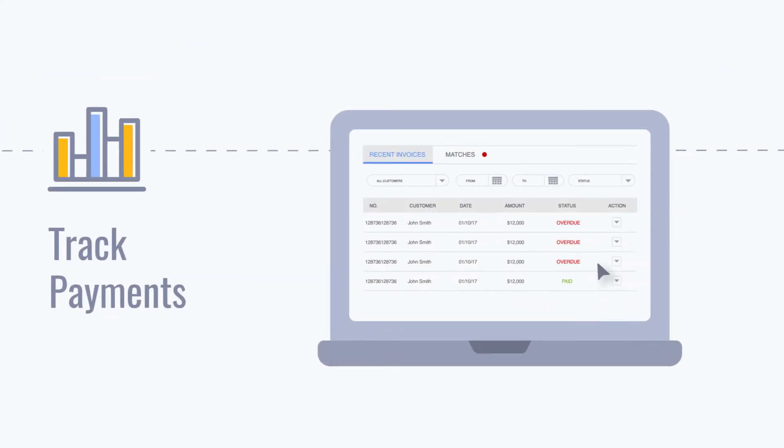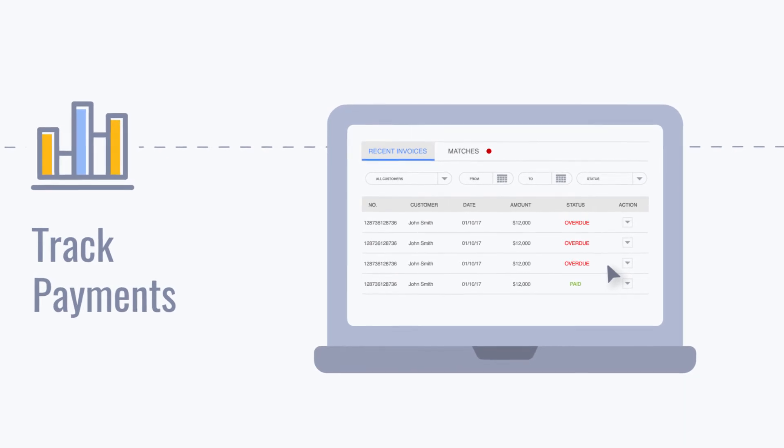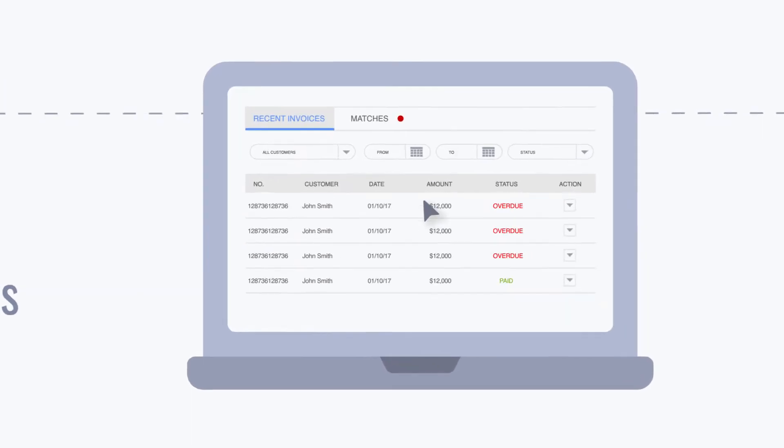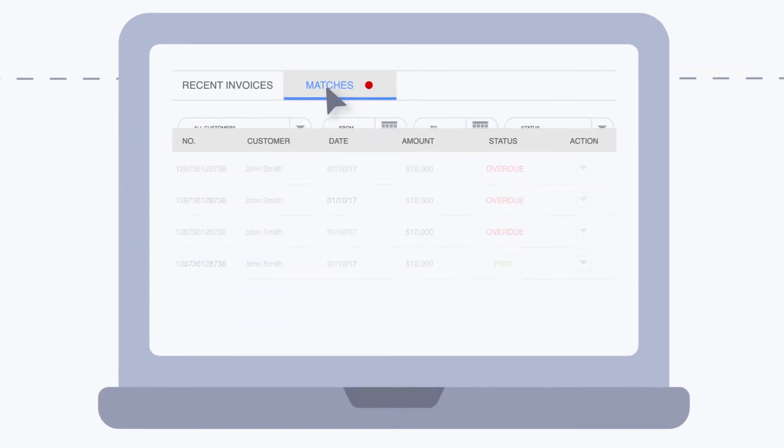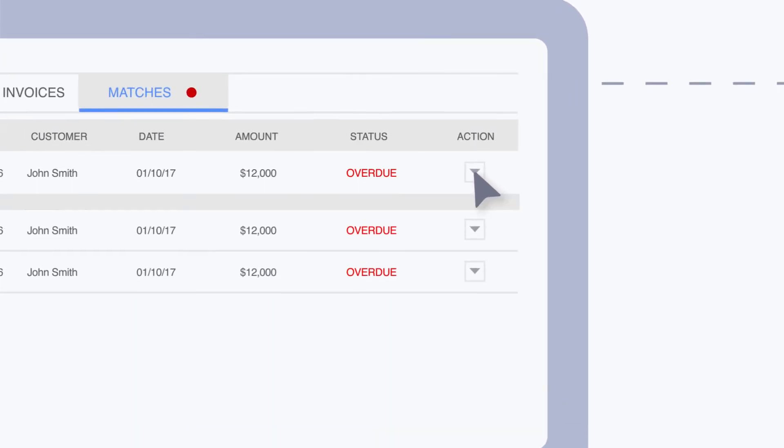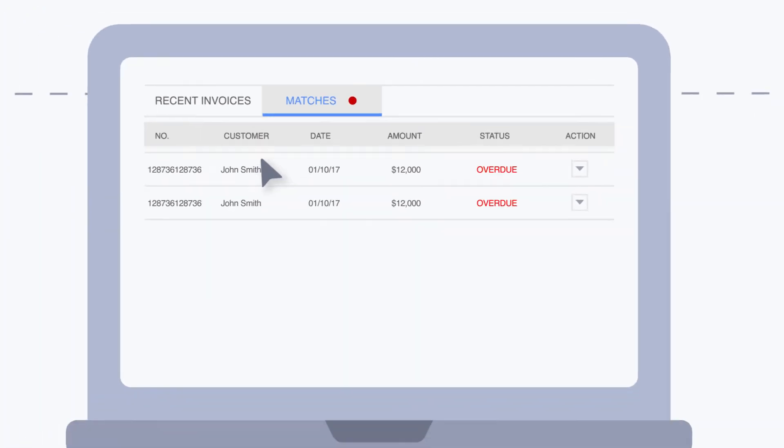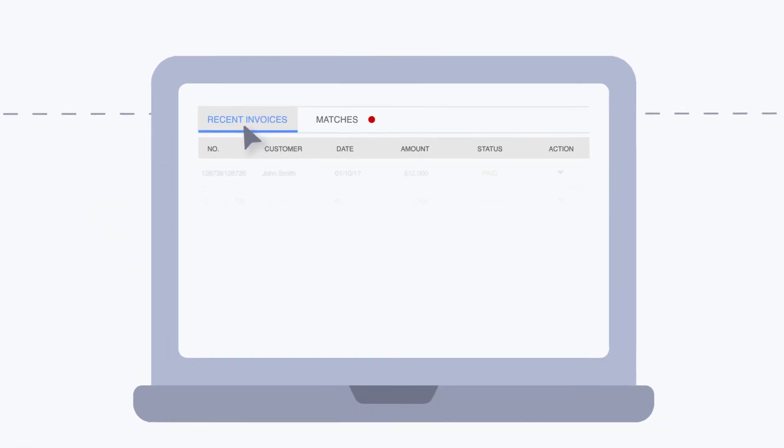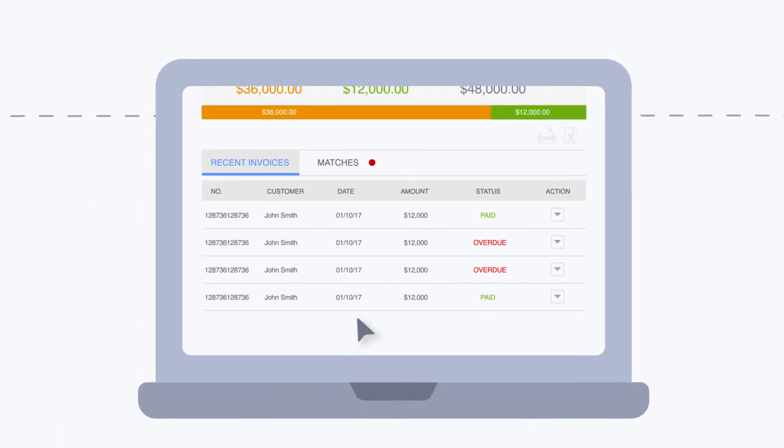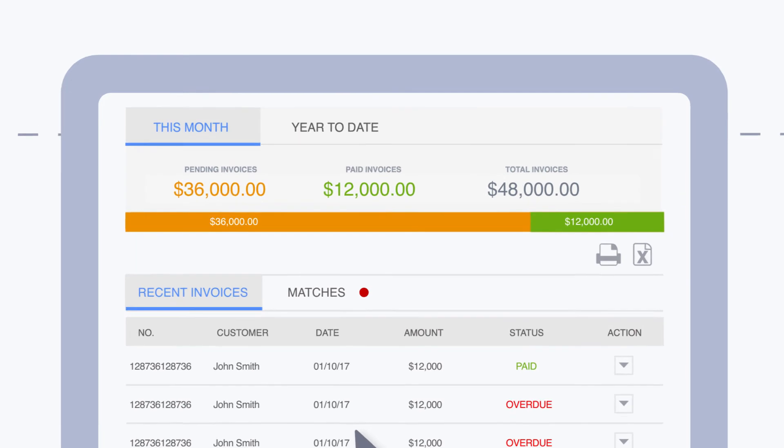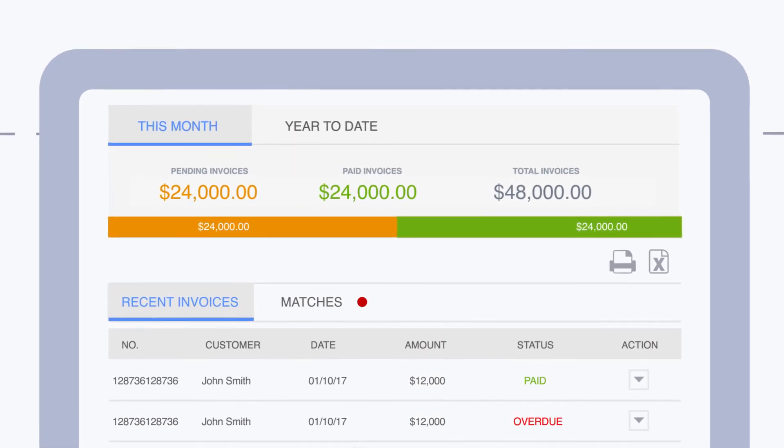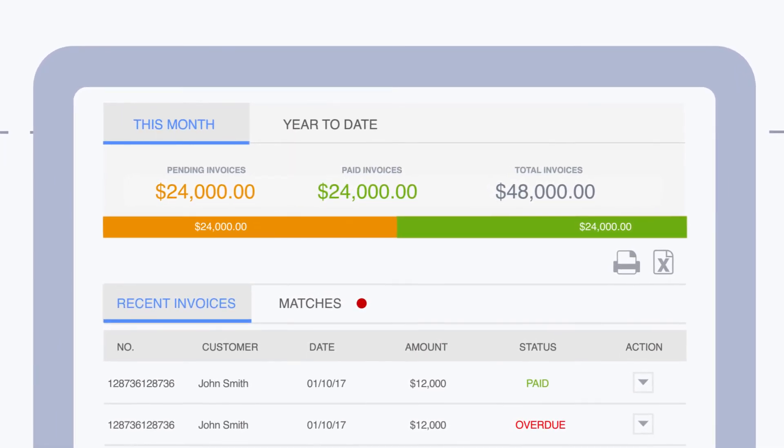Our invoicing solution keeps a record of every invoice you create, so when you get paid, you can match deposits in your account to the right invoice and the system will update its status to paid. This makes it easy to manage the cash flow of your business by keeping track of outstanding invoices.